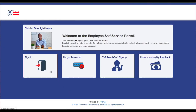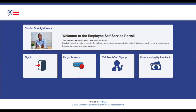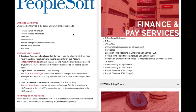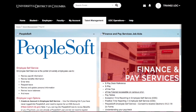Here, you can sign in, reset your password, sign up for PeopleSoft, and learn more about your paycheck. If you can enter your pay or request leave, you already have a Self-Service Portal account.